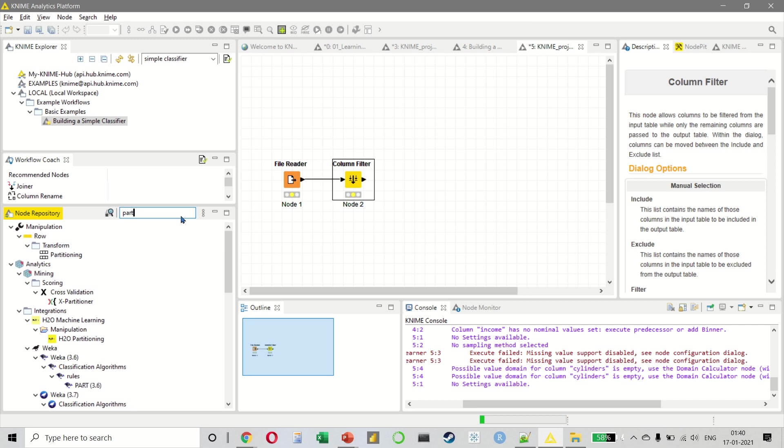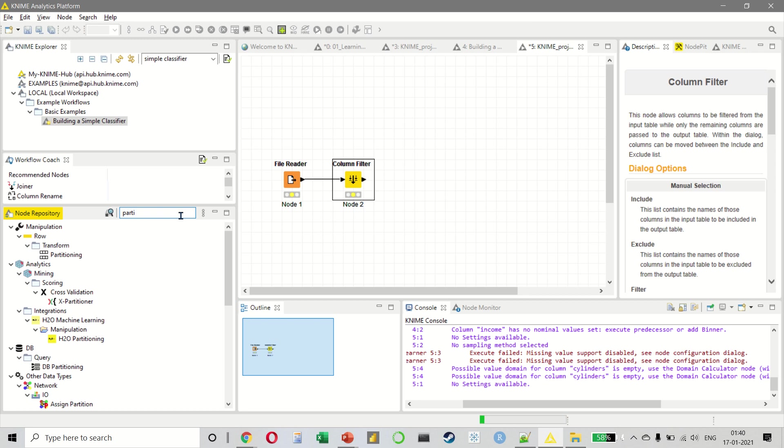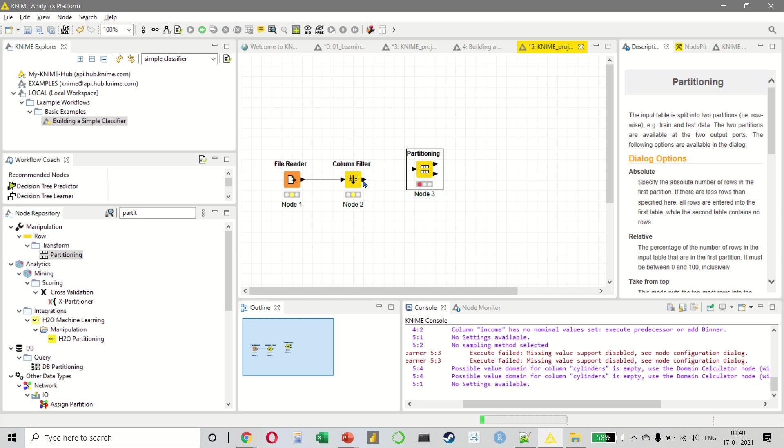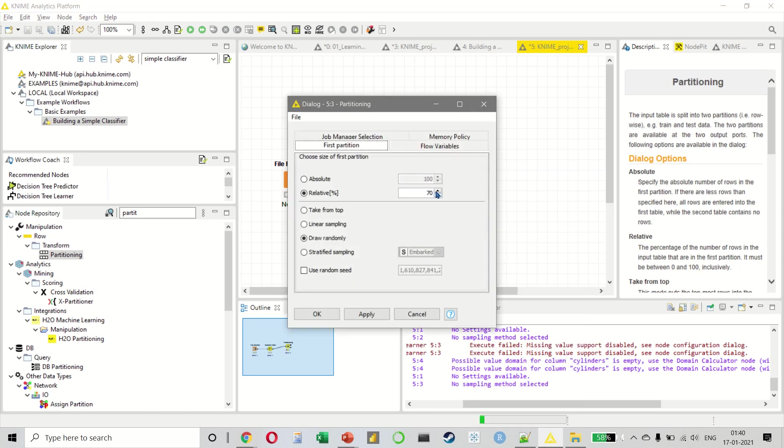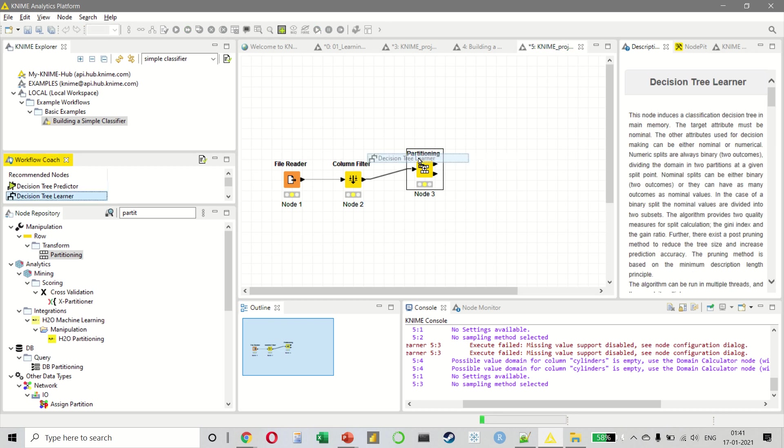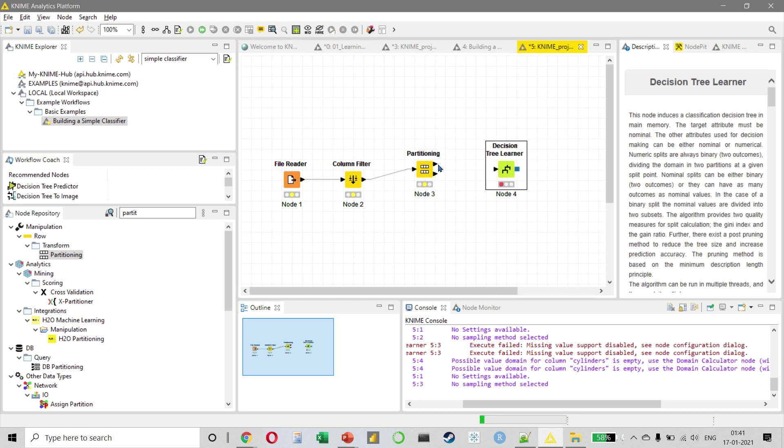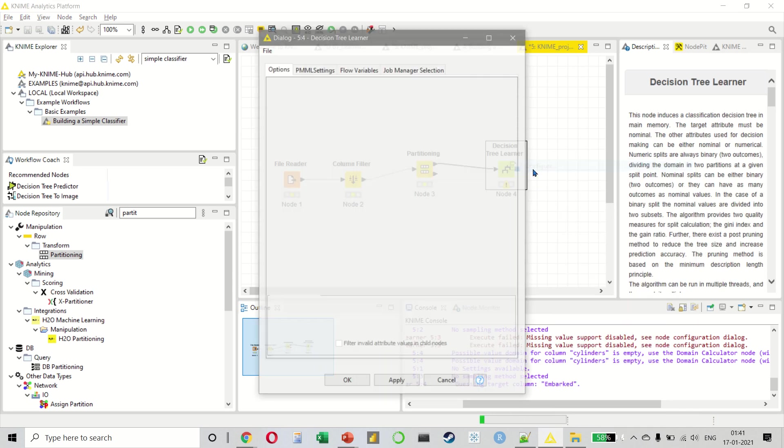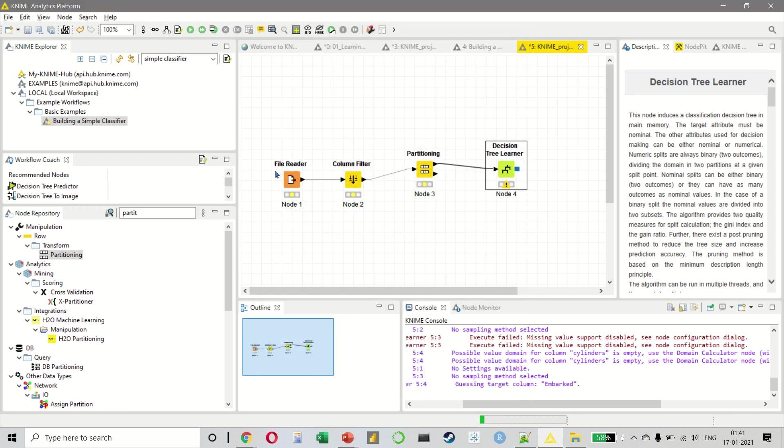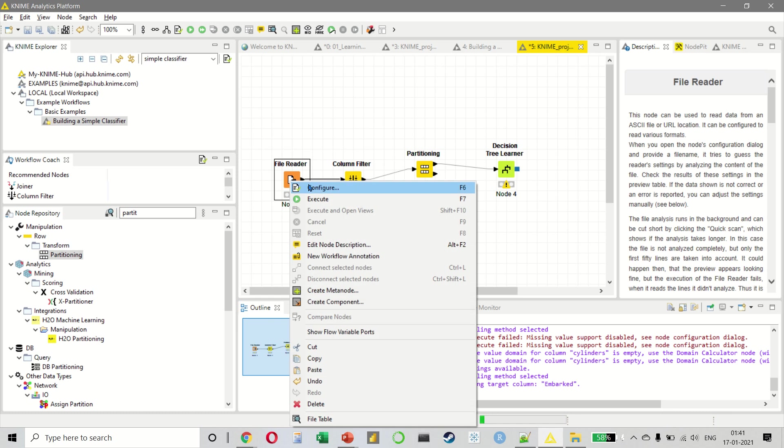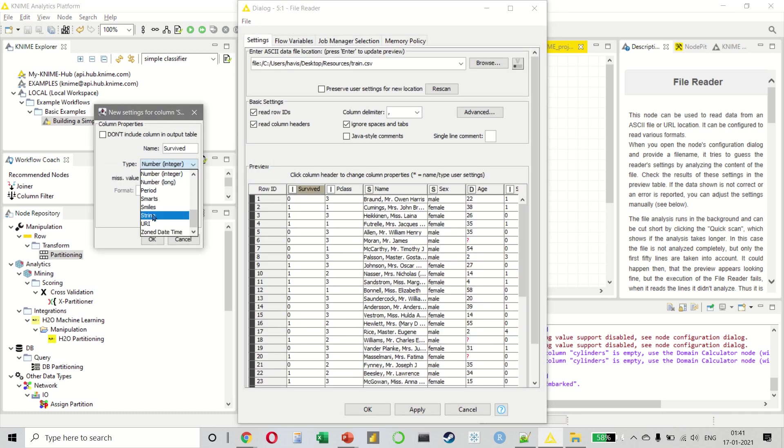Then we can do partitioning and select 80% of our data and finally we can use the decision tree learner. In fact, you can see the decision tree in the recommended nodes. You can see that KNIME is very smart at detecting what you should be using. Let us connect them. And here I want to use my class column as survived. Now we can't find survived since it is not a string value. So we will have to go back and configure it as a string value.